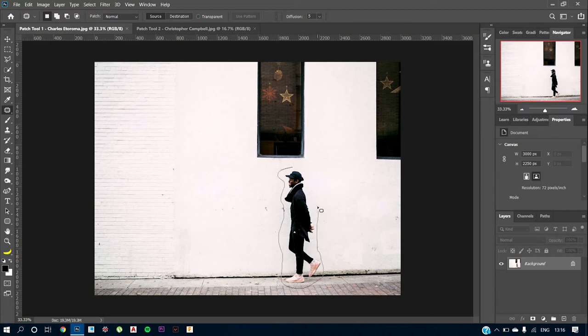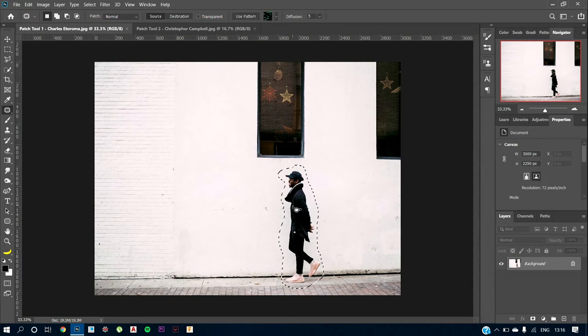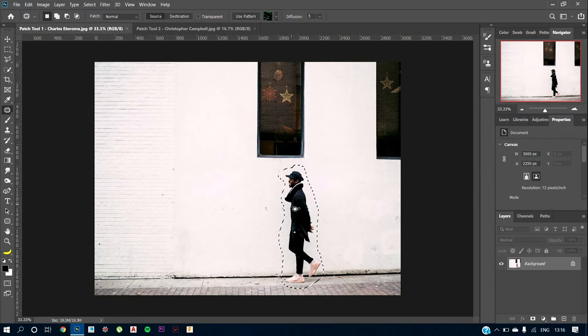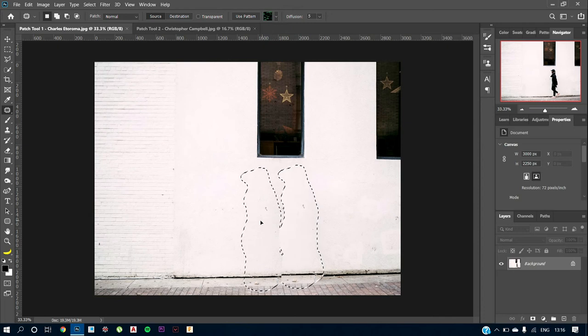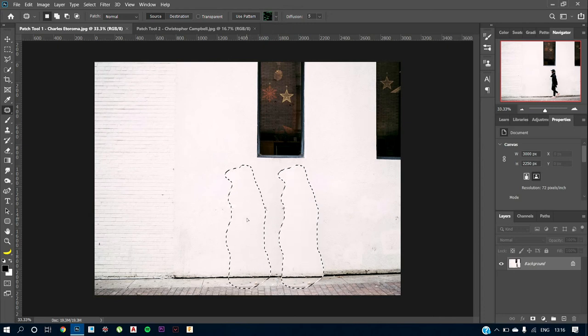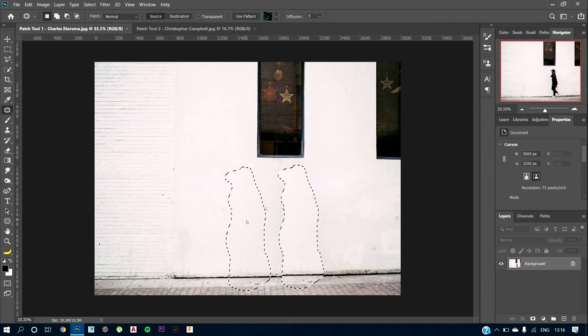Or you can just use the rectangle marquee tool, it's totally up to you. So now that I've drawn a line, what I want to do is I want to replace this man with the normal white background. So what I'm going to do is just drag this guy out over here. And as you can see, it is going to get filled with what region I am selecting.